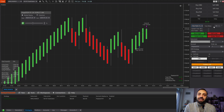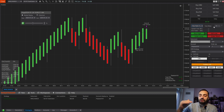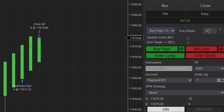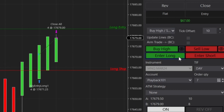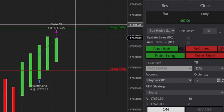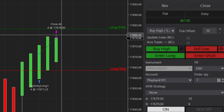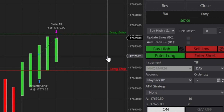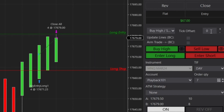Next is the tick offset, which pushes your entry line farther away from where it would normally get set. For example, with the Buy High option and a 10-tick offset, clicking the button sets the entry line 10 ticks above the high of the candle. If you want to bring it back, just click the buttons again with zero offset and it returns to the normal position.